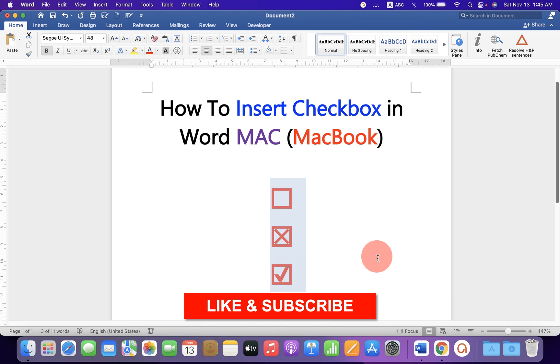Now, check out these useful videos shown on screen if you want to watch more useful videos.